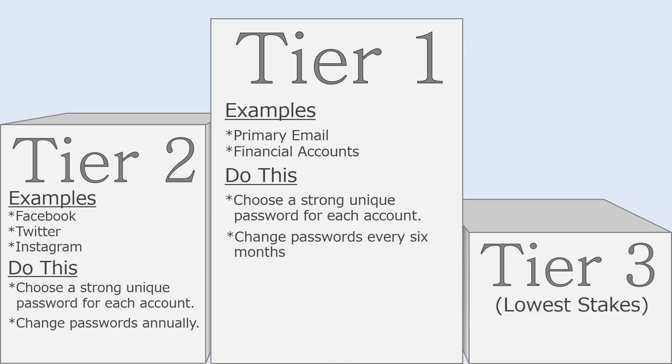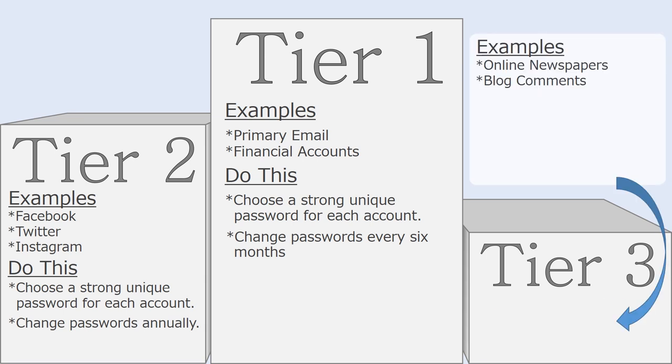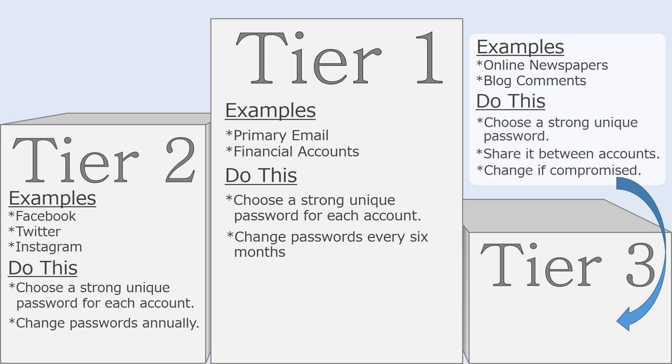In the third tier are accounts where you have little at stake. For accounts where you feel like you have little at stake, for example, maybe the login information that you use for an online newspaper, you should choose a strong password and just reuse it across several accounts. It's not really necessary to change the passwords on these lowest security accounts unless you have reason to believe that one of them has been compromised.